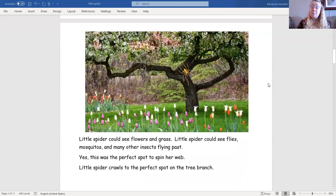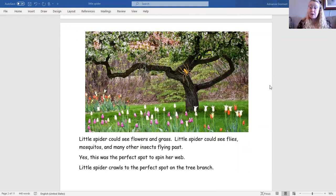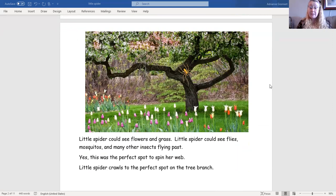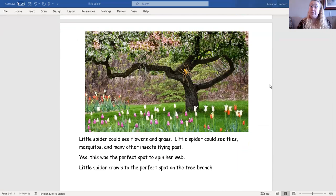Little spider could see flowers and grass. Little spider could see flies, mosquitoes, and many other insects flying past. Yes, this was the perfect spot to spin her web. Little spider crawls to the perfect spot on the tree branch.